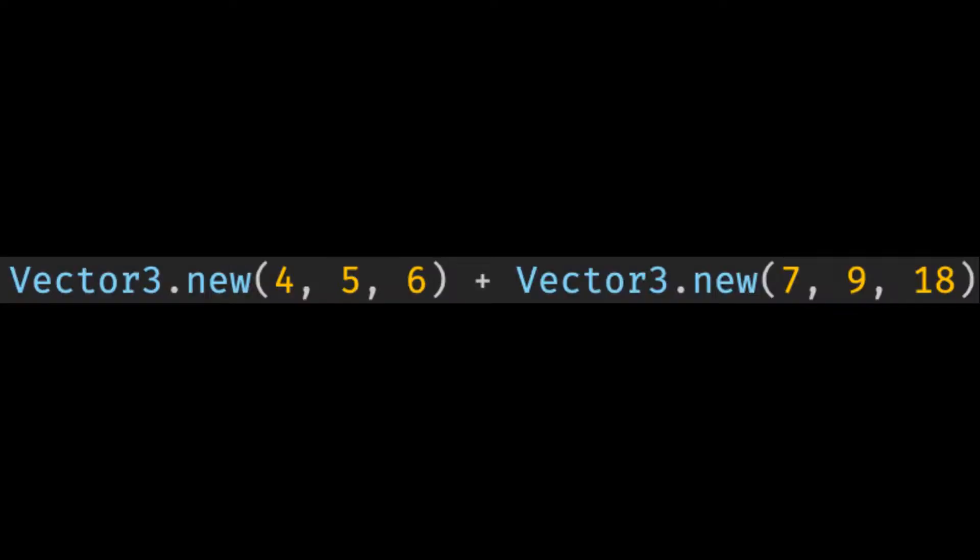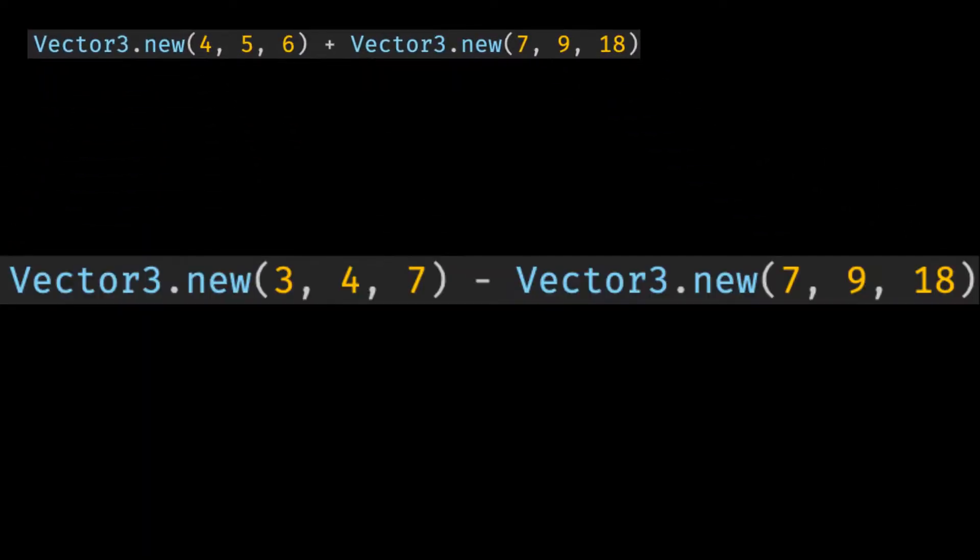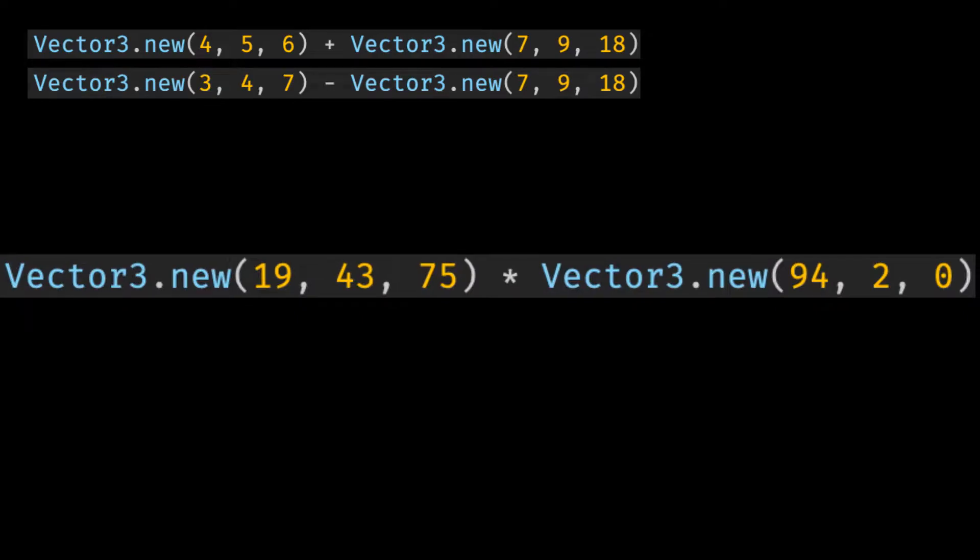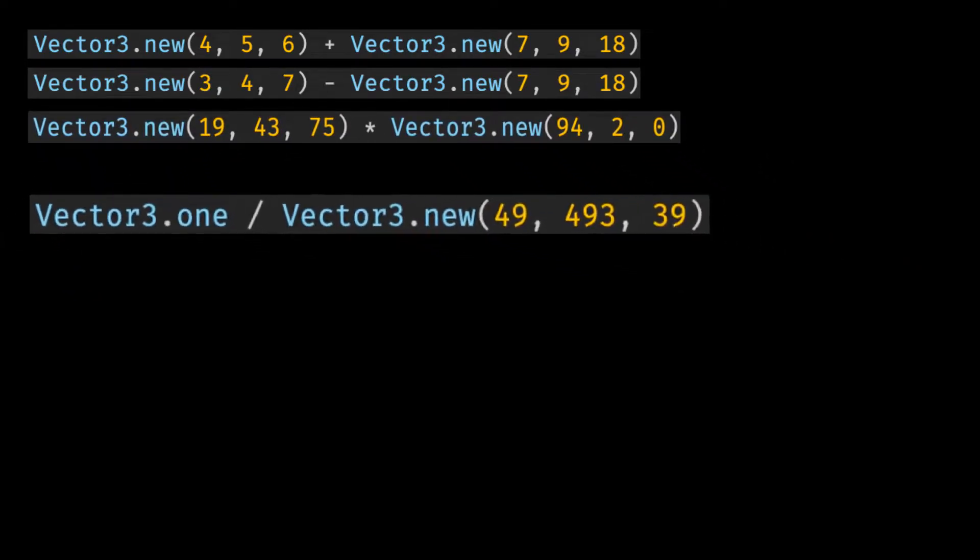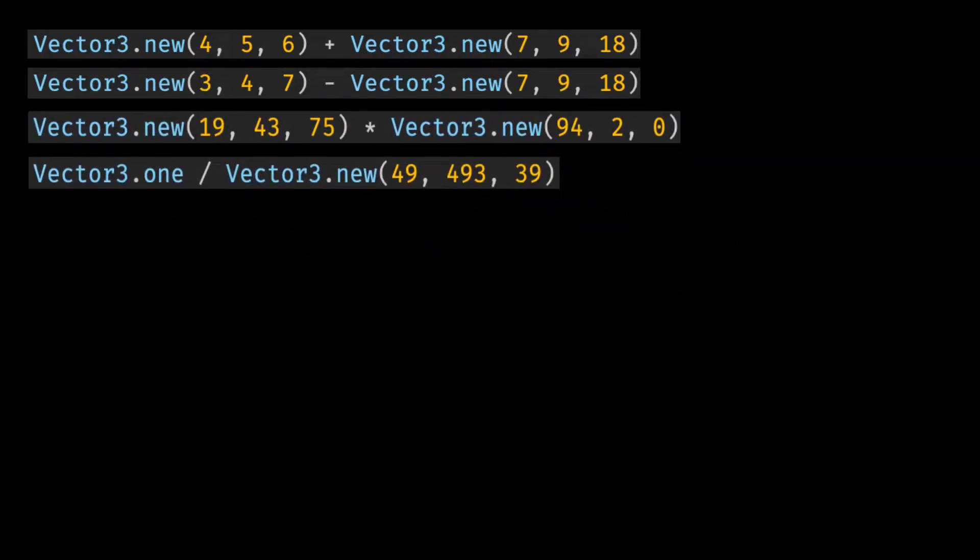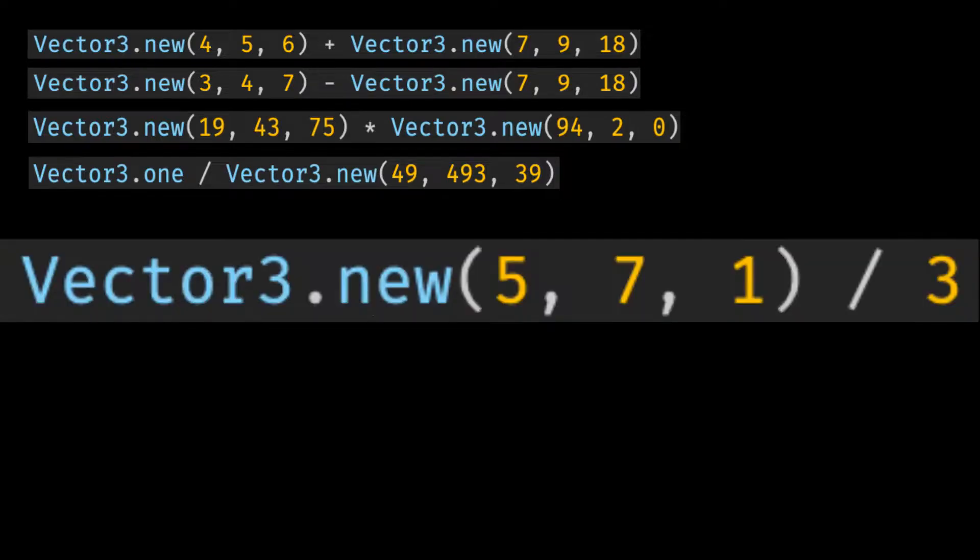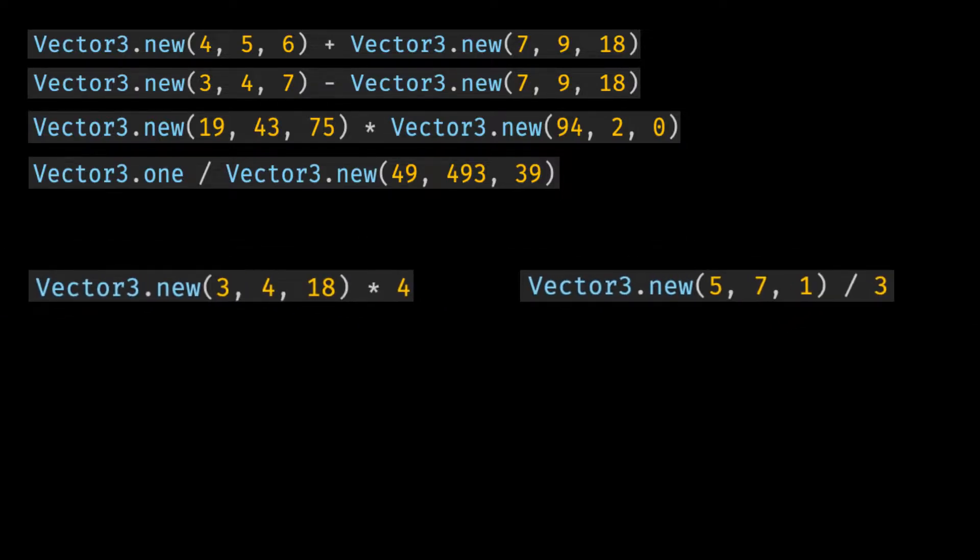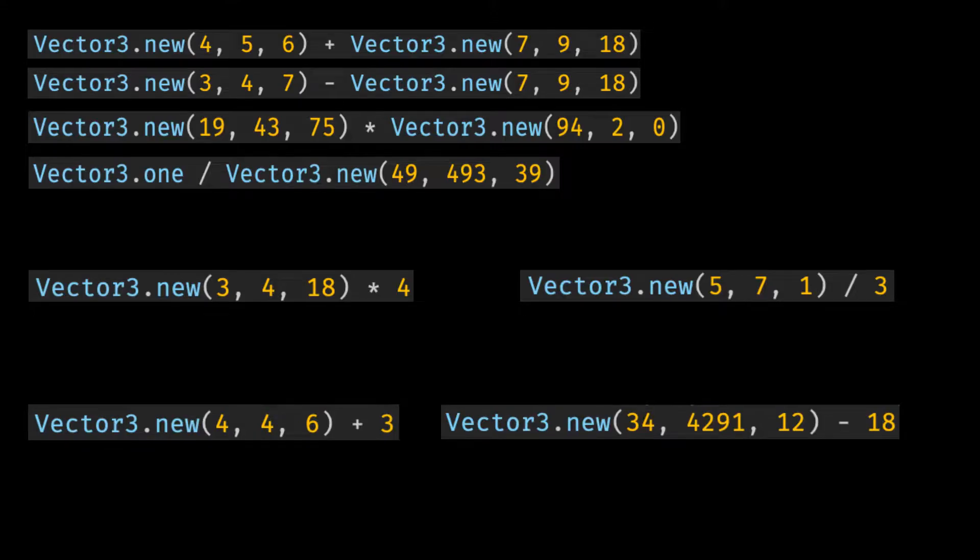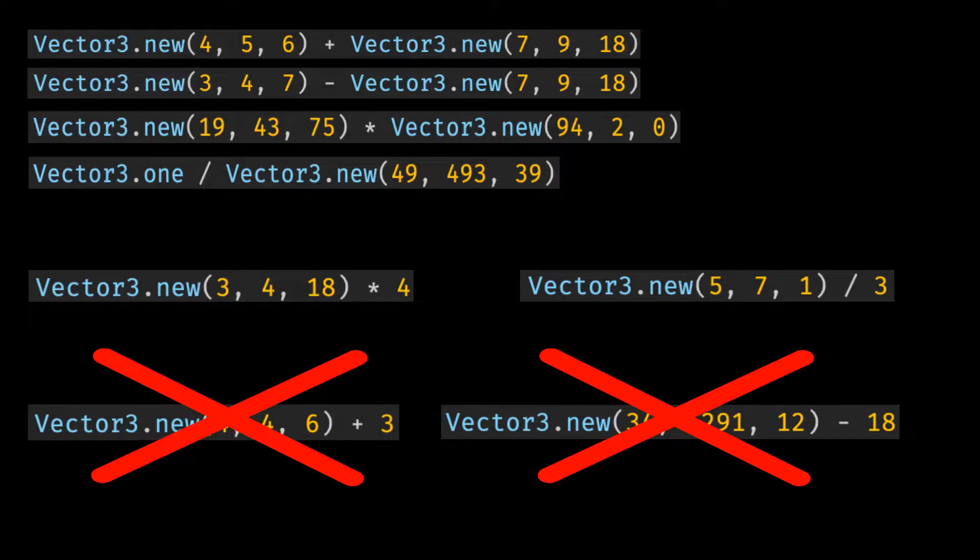It's also possible to add, subtract, multiply and divide Vector3's by other Vector3's. Vector3's can also be multiplied and divided by normal numbers. But for addition and subtraction, that's not the case.